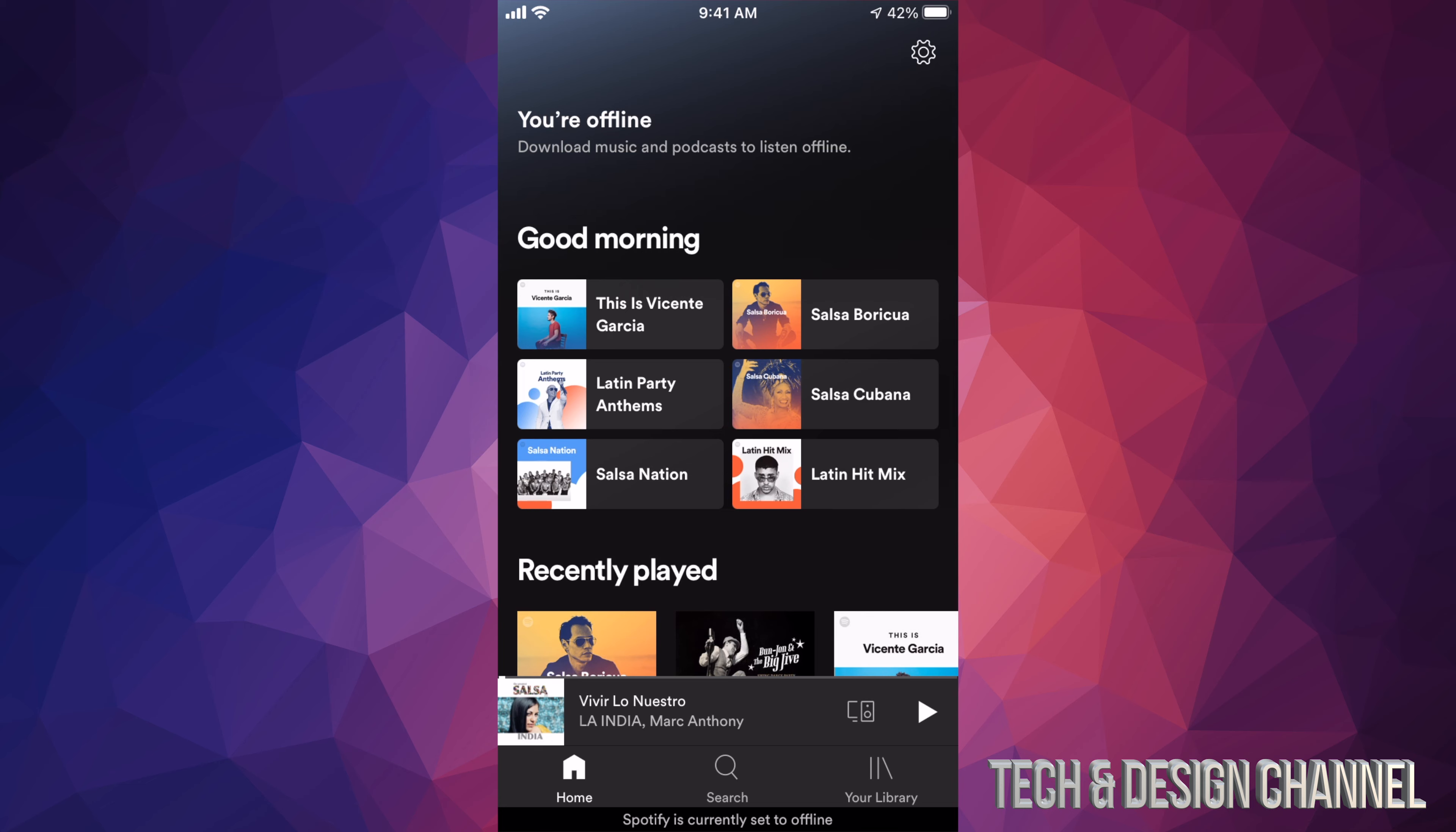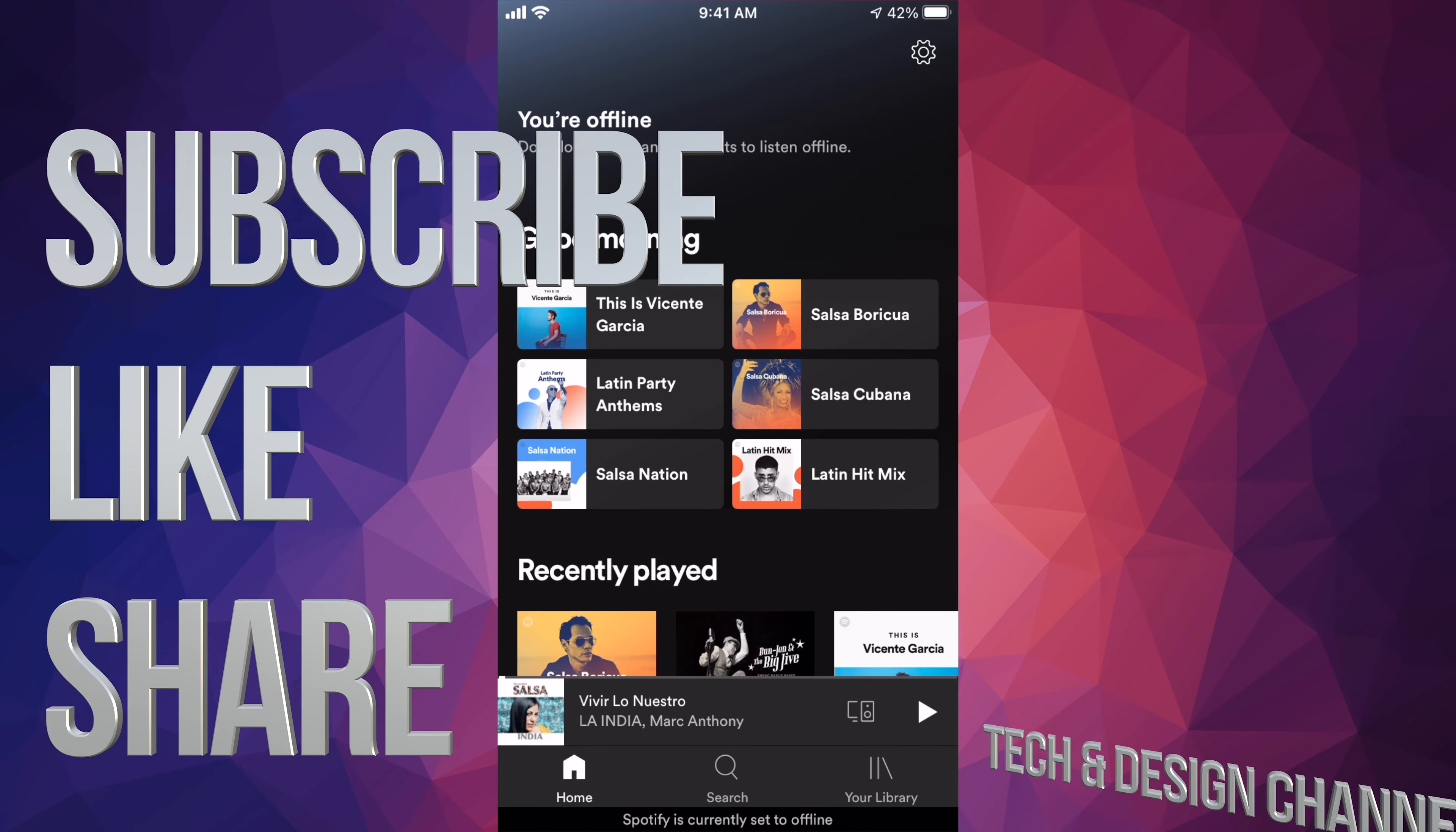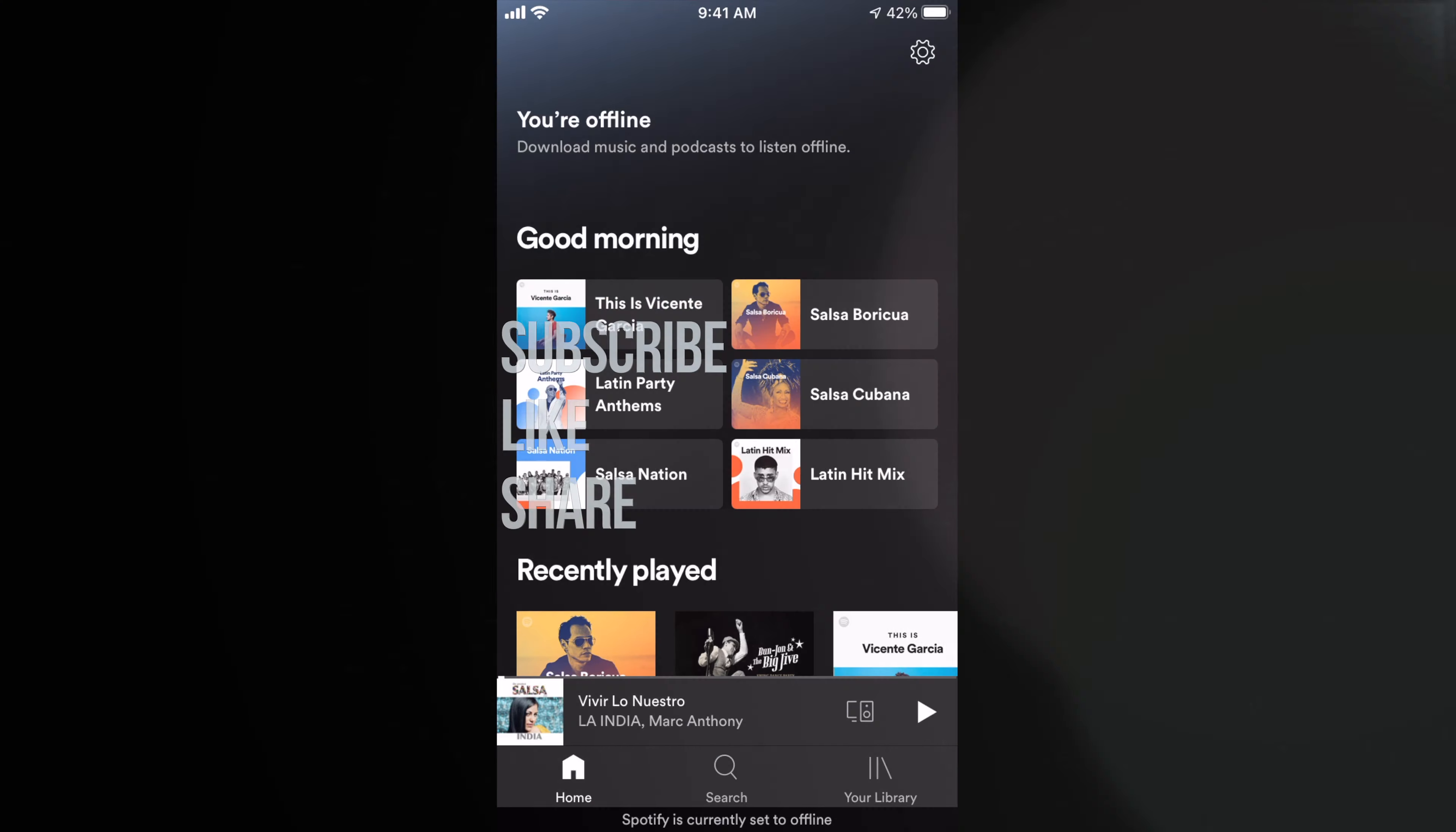If you have any problems or questions, you can write down here in the comments area. Don't forget to subscribe and rate. Thank you.